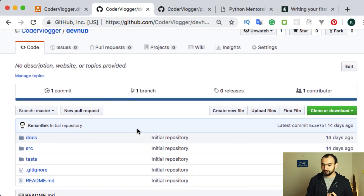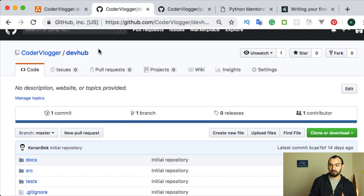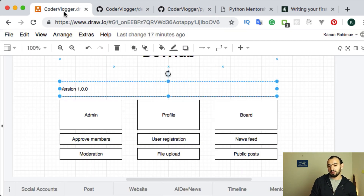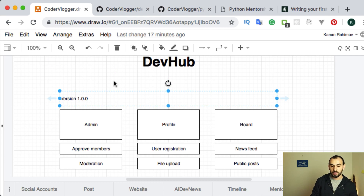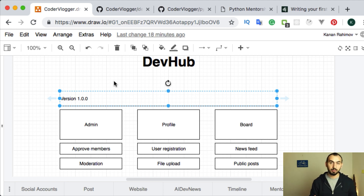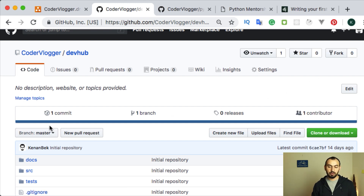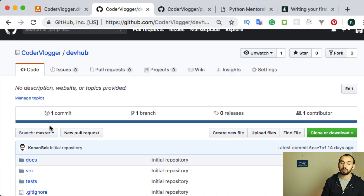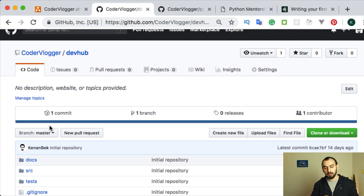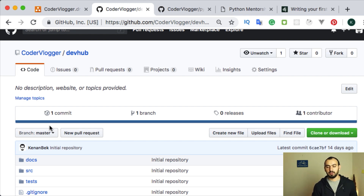Shortly about how you can contribute to this repository and project: DevHub is also part of our Python mentorship program, but it's not restricted to only mentorship program members — anyone from our community can contribute and be part of the DevHub project. You just need to fork the repository. If you have something really valuable, you can add your feature and send a pull request, and I will review it.